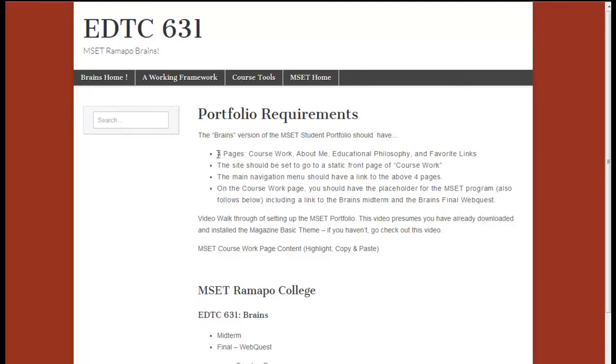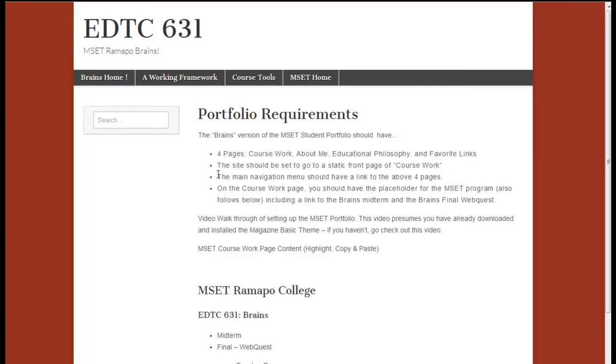Just to review very quickly, we have the four pages already in place: the coursework, about me, educational philosophy, and favorite links. We've already set it up so that the site goes to a static front page called coursework. We have yet to deal with the main navigation, and we are working on the coursework page.